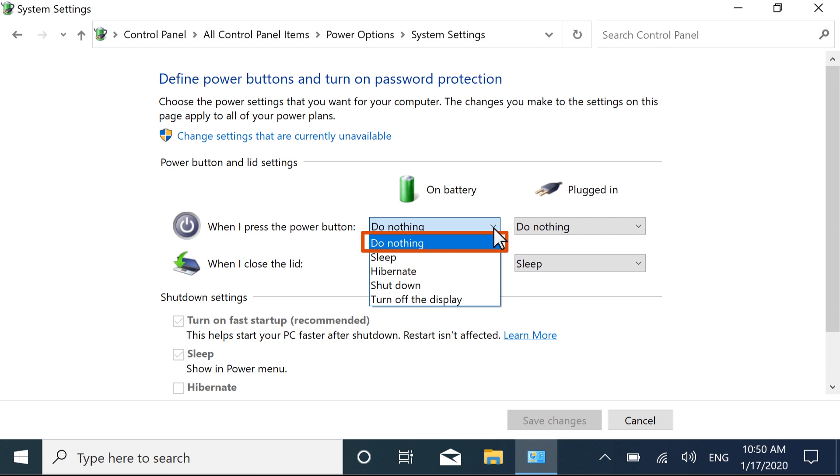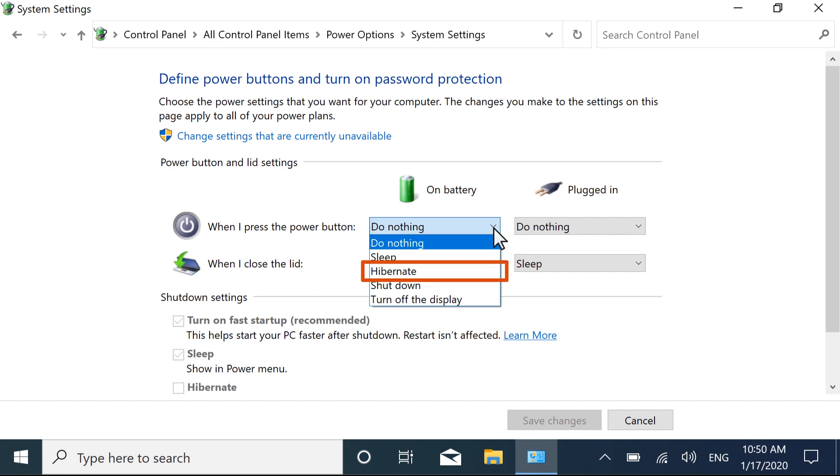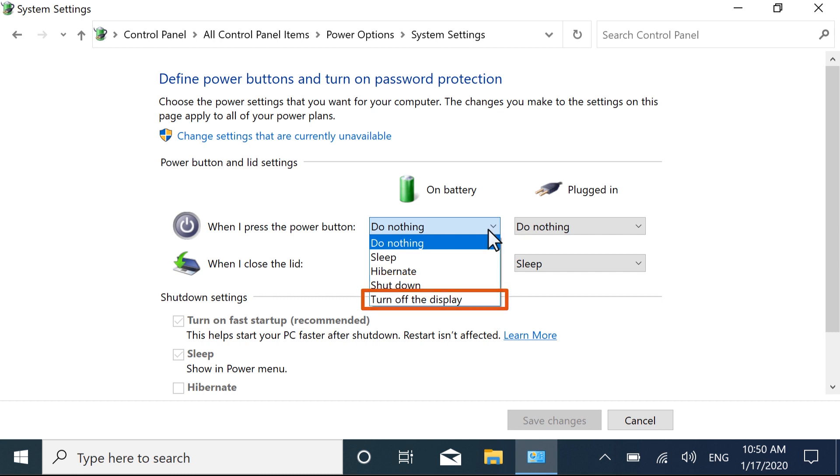If you want to continue using your computer after you press the Power button, select Do Nothing. Otherwise, select Sleep, Hibernate, Shut Down, or Turn off the display depending on your preference.